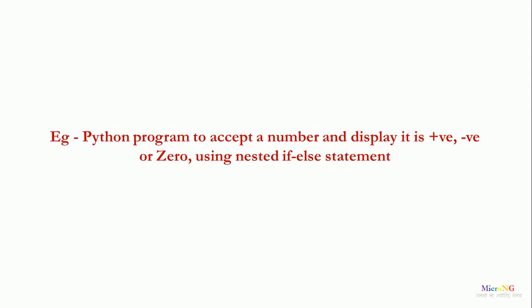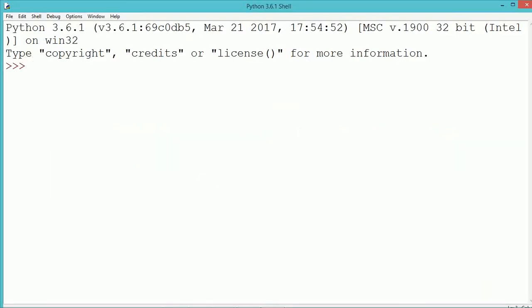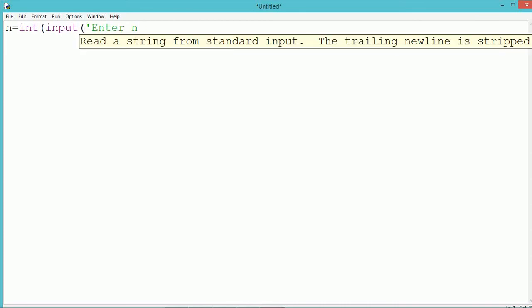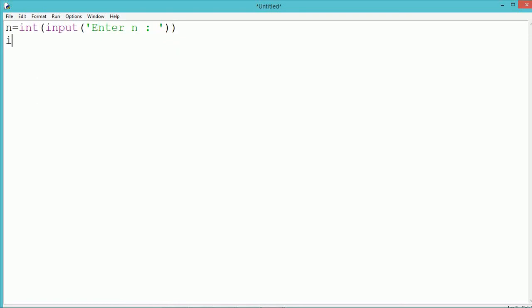Let us see a Python program to accept a number and display whether it is positive, negative, or zero using a nested if-else statement. By using the input method, we first accept a number from the user, typecast it into an integer, and store it in the variable n. Using an if statement, we check the condition that the number is greater than or equal to zero. Inside the if block, we again check whether the number is equal to zero.